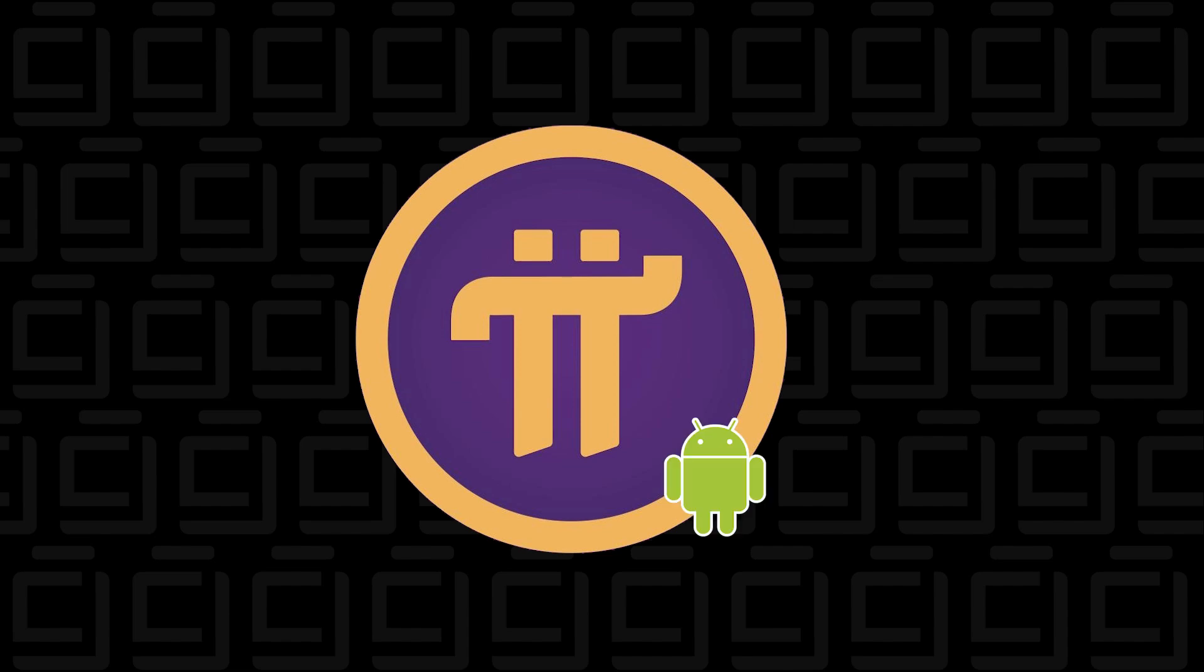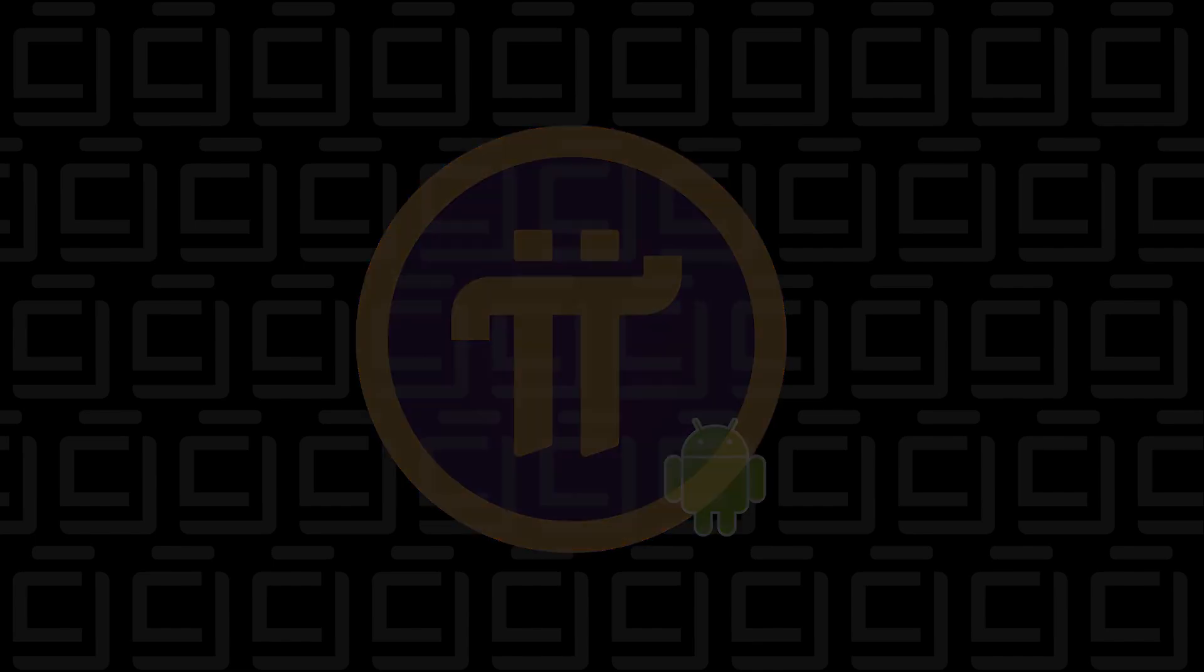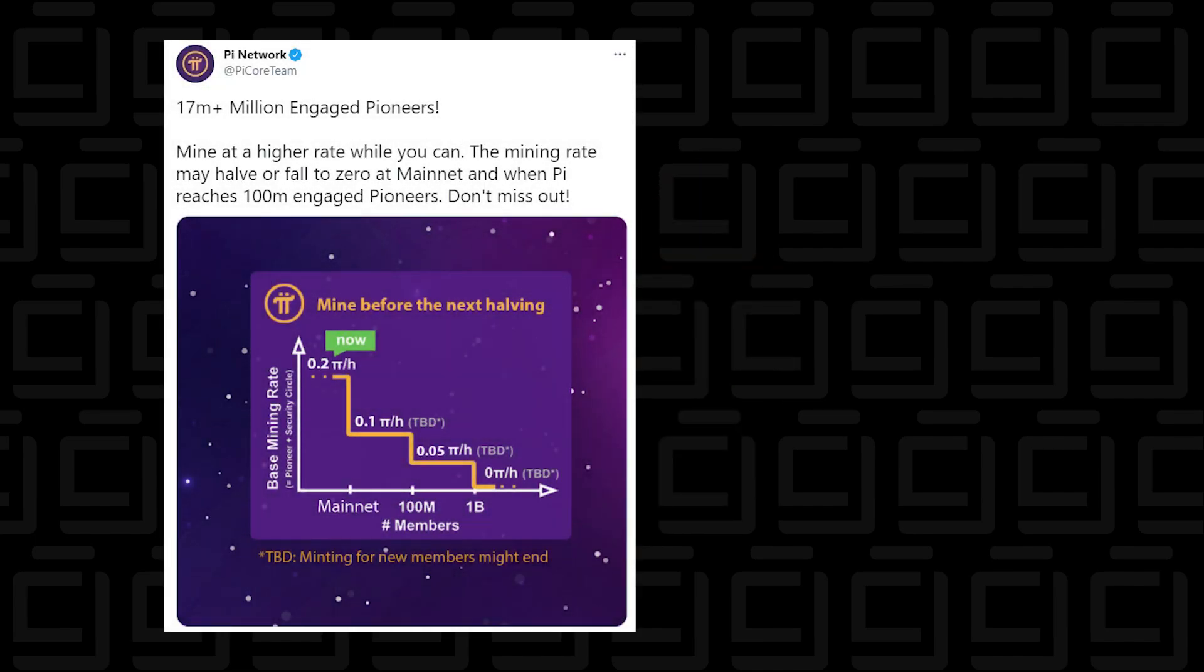Now Pi Network is a new cryptocurrency that has come out. It came out in early 2019. It's gained a lot of momentum in the last six months, it has over 17 million users right now.